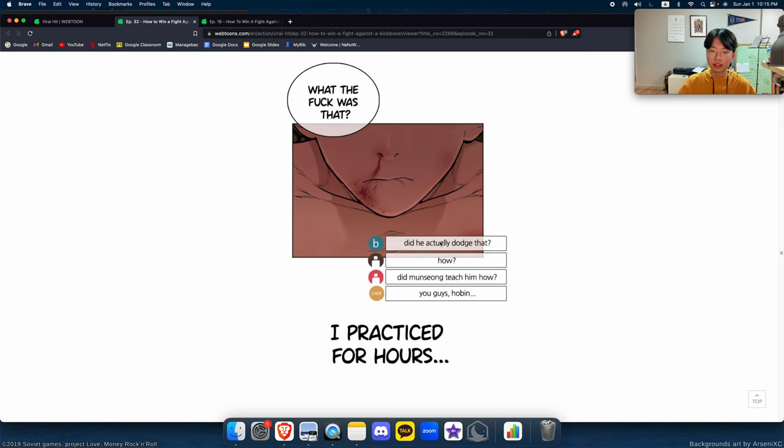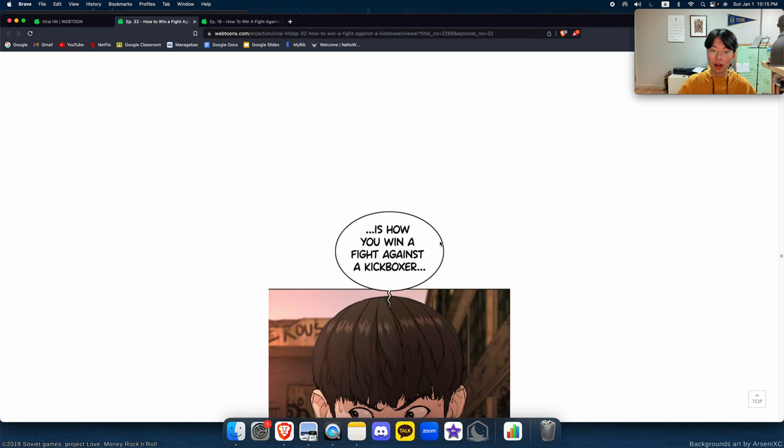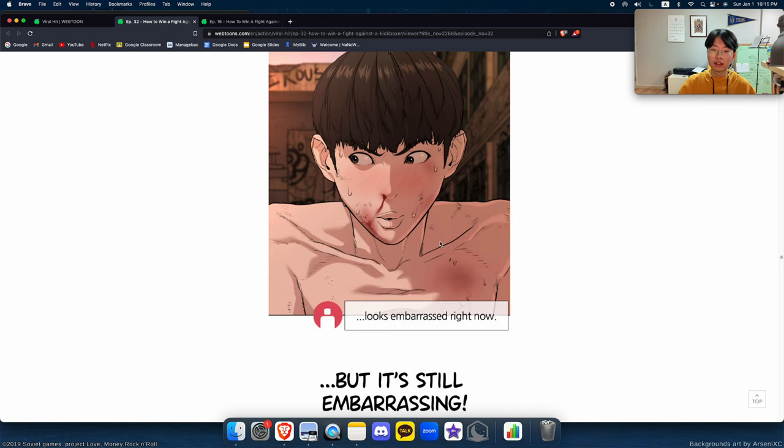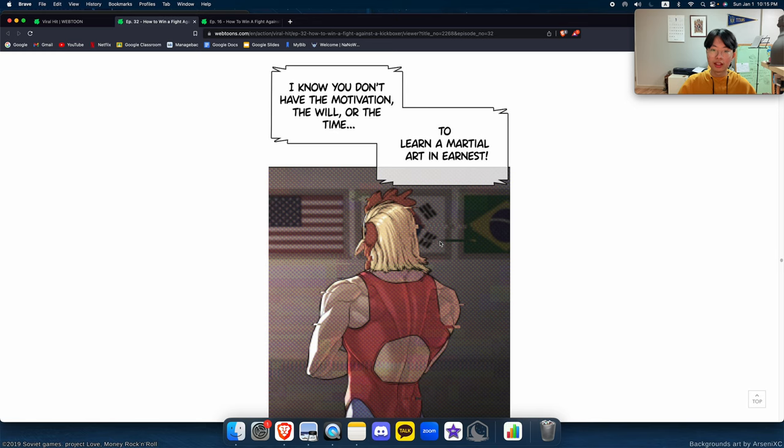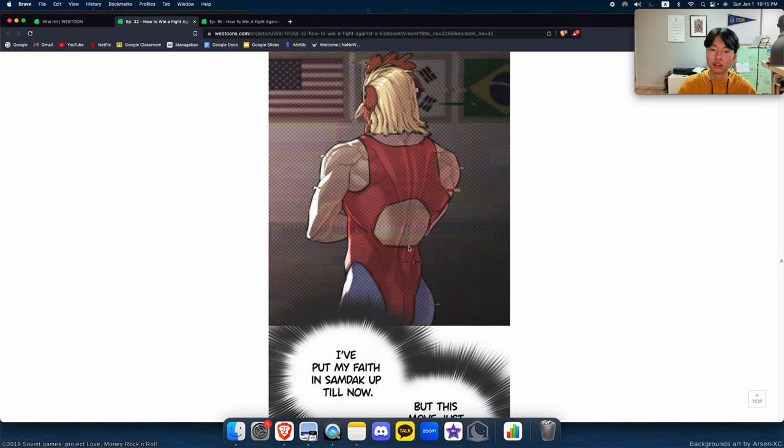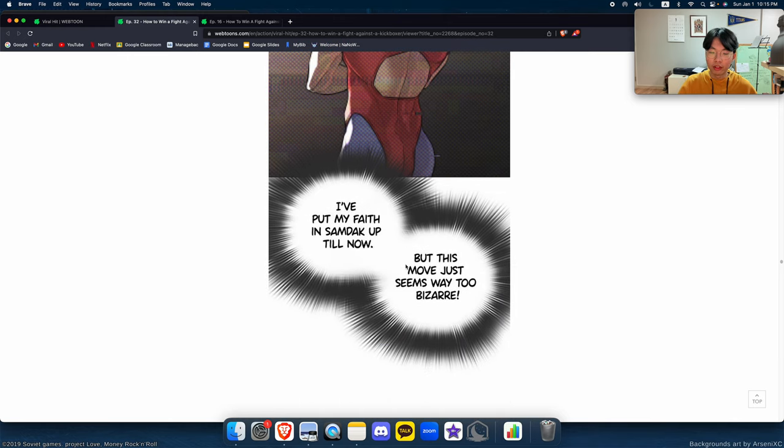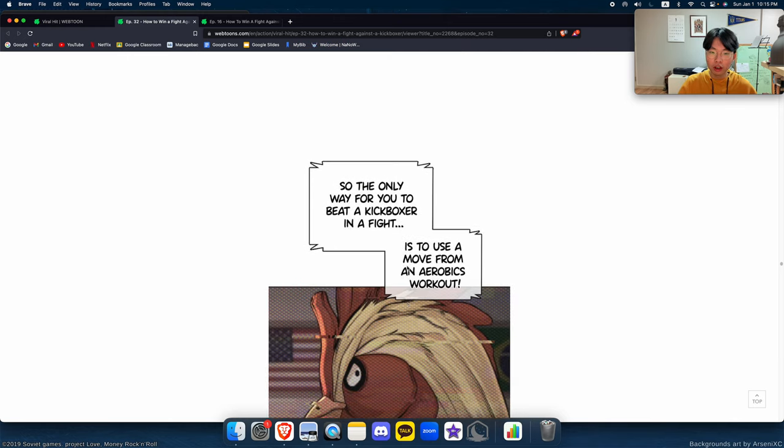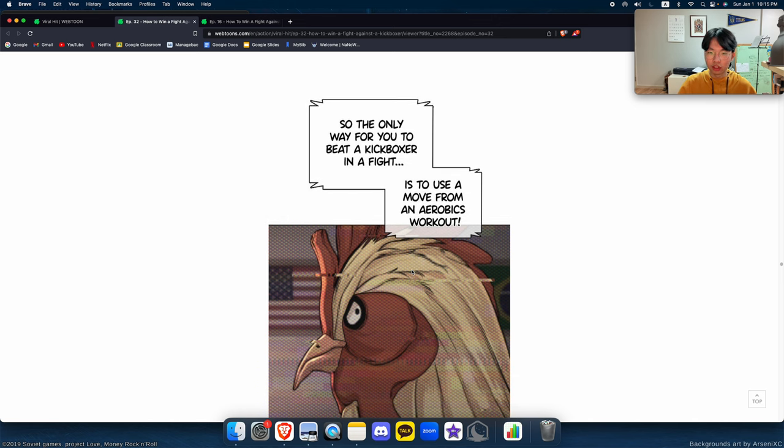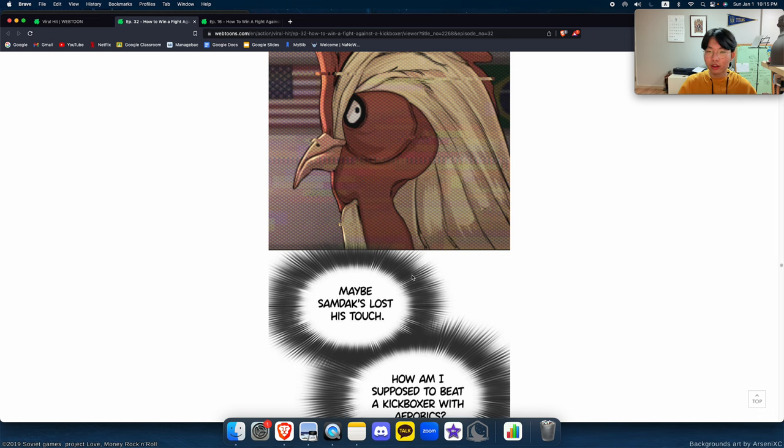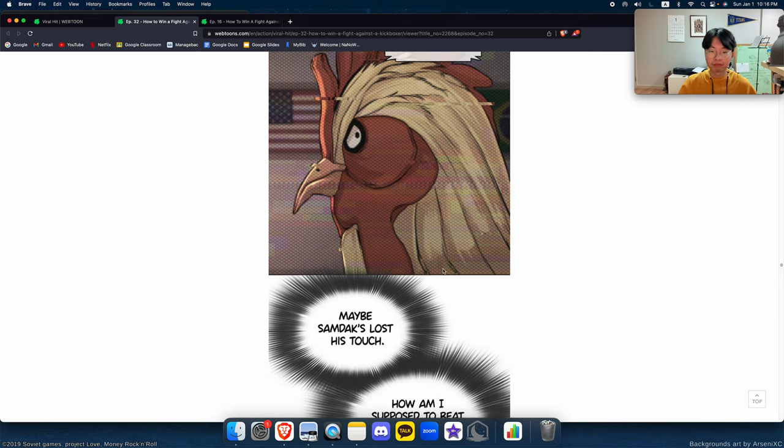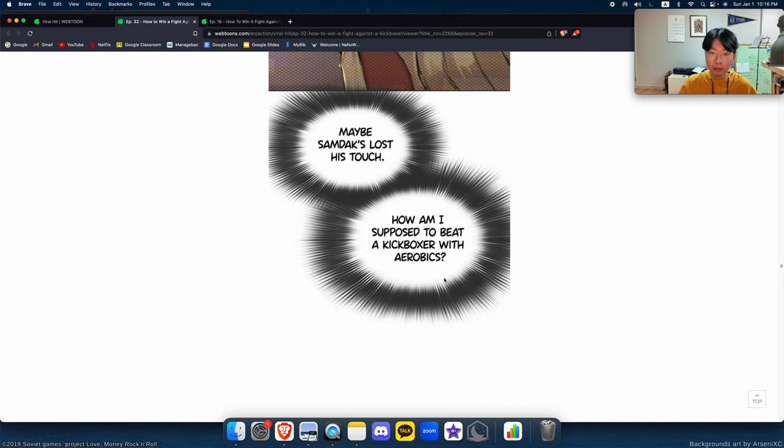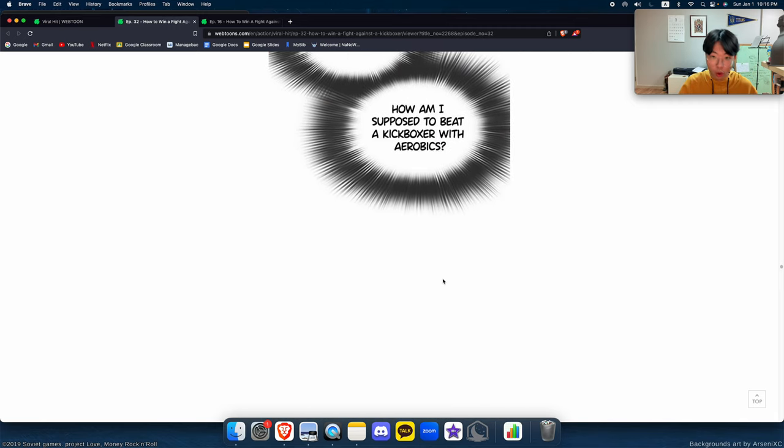I really didn't want to have to resort to this. Hey, there are currently 30,000 people watching this stream. What the fuck was that? I practiced for hours. This is how you fight, how you win a fight against a kickboxer. But it's still embarrassing. I know you don't have the motivation, the will, or the time to learn a martial art in earnest. I put my faith in Sam Takapol now, but this move just seems way too bizarre. So the only way for you to beat a kickboxer in a fight is to use a move from an aerobics workout.